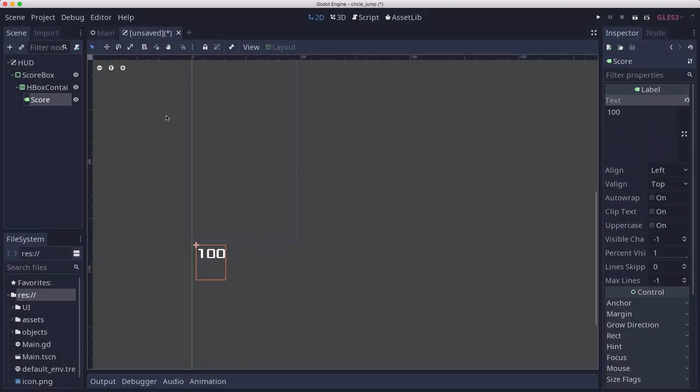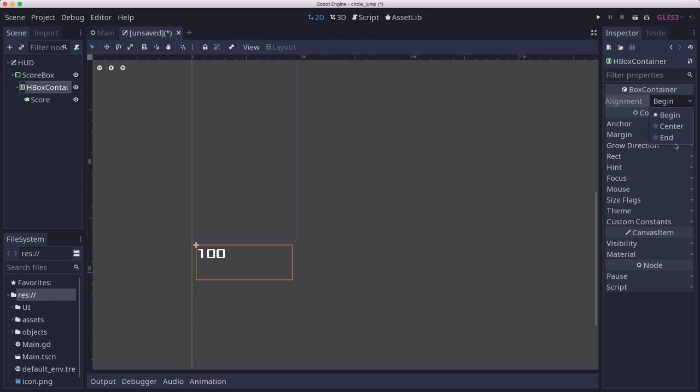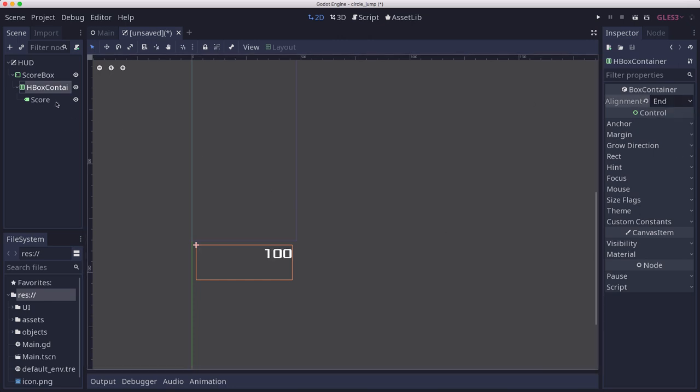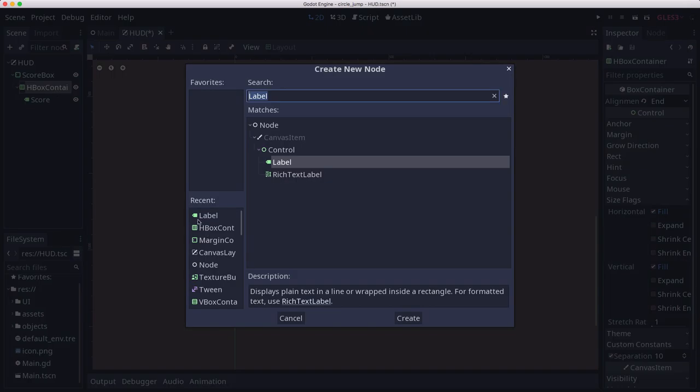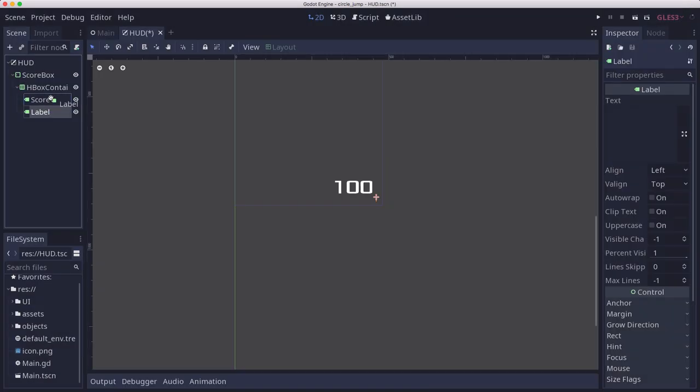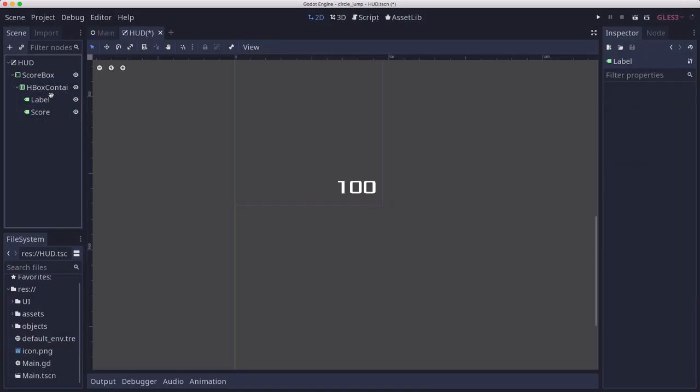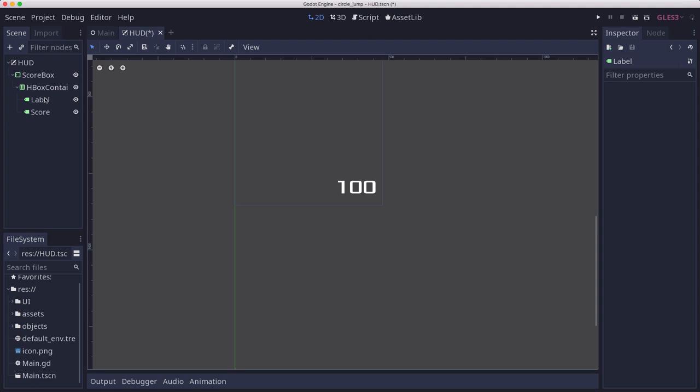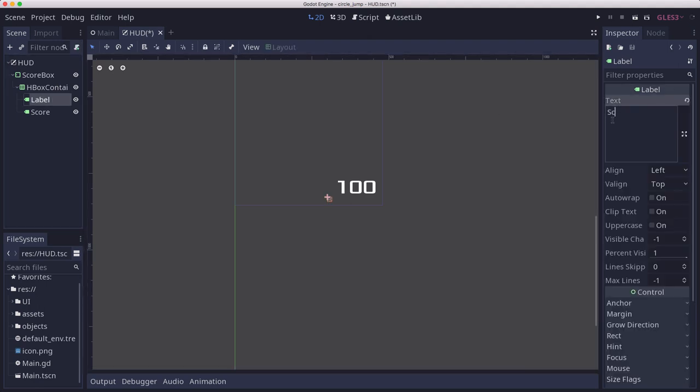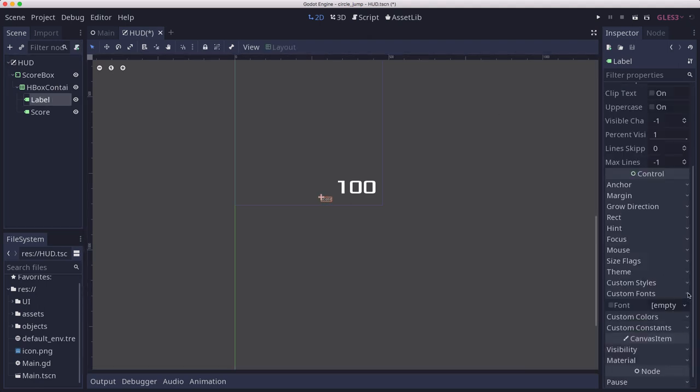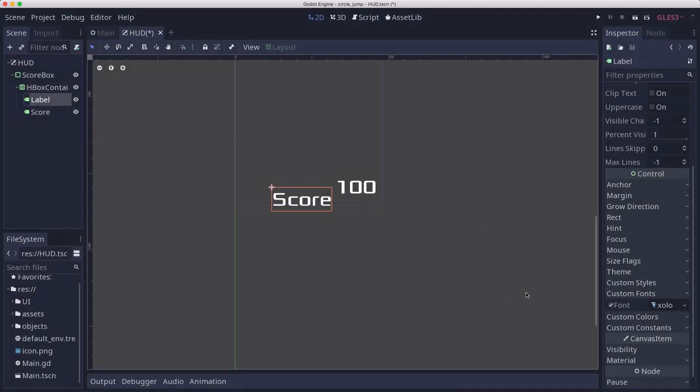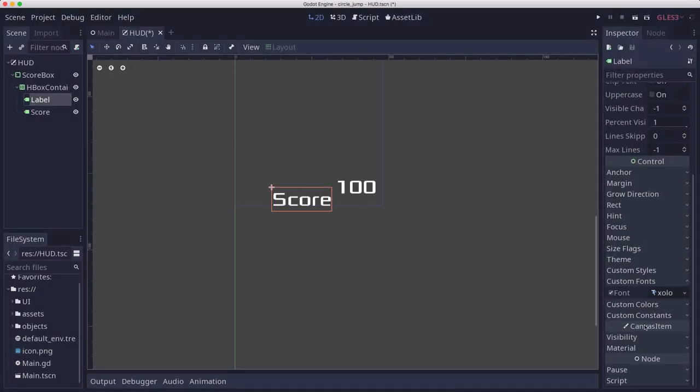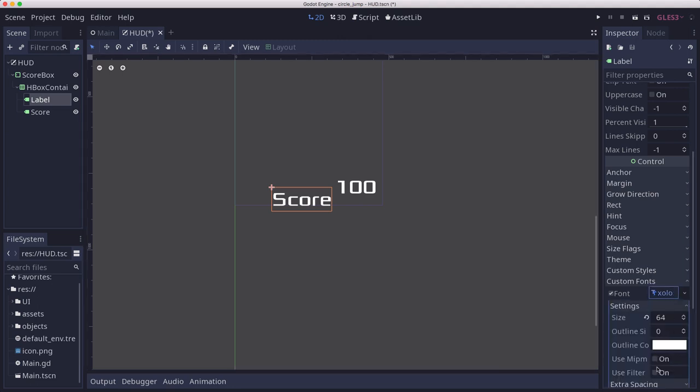We're going to add a second label. I want this one on the left. This is going to say the word score. I want to load the same font except I want to change the size, so I'm going to grab the font and change the size by saying make unique.